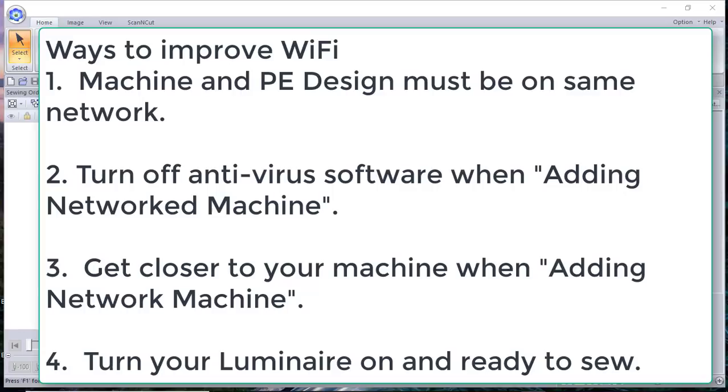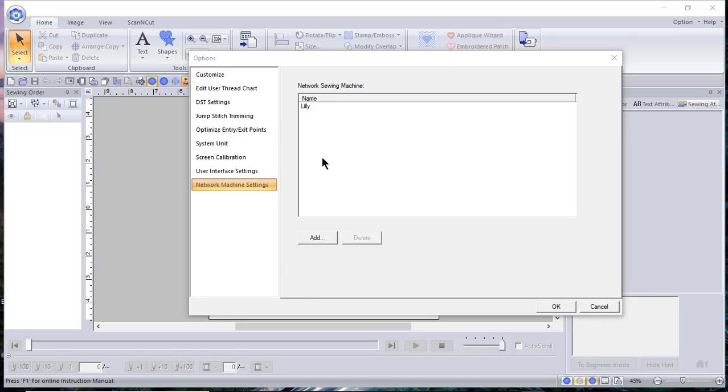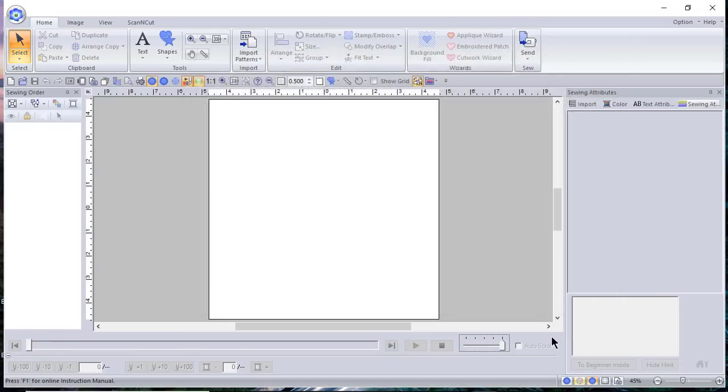The next thing is you may need to get closer. It might be a matter of signal strength. I know there's times of the day in my house like three o'clock in the afternoon, and I think it's when all the kids come home and they all get on their tablets. So you can see that I have my machine here. I've added it.